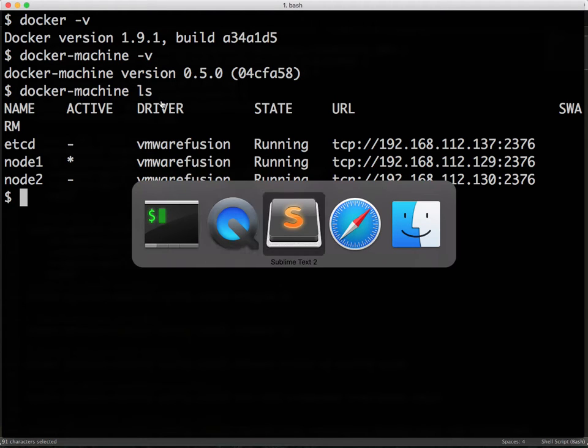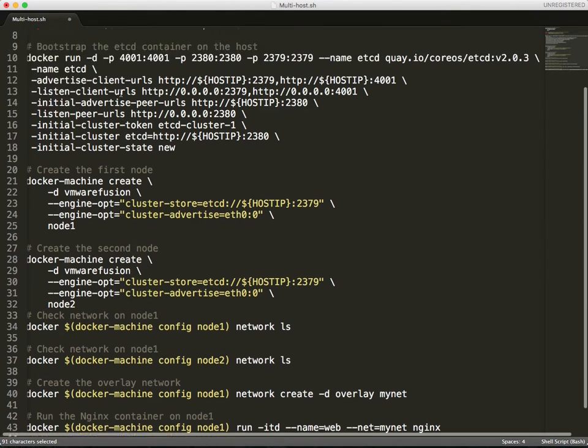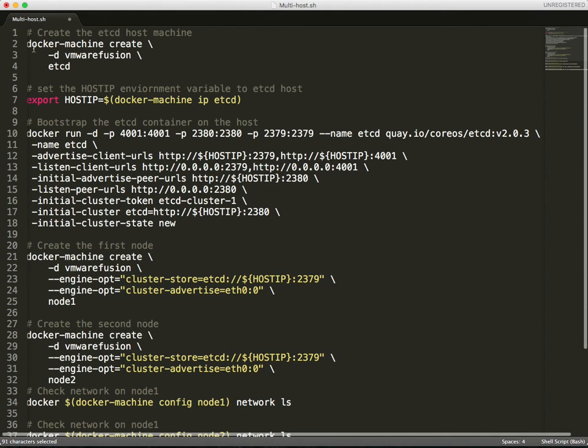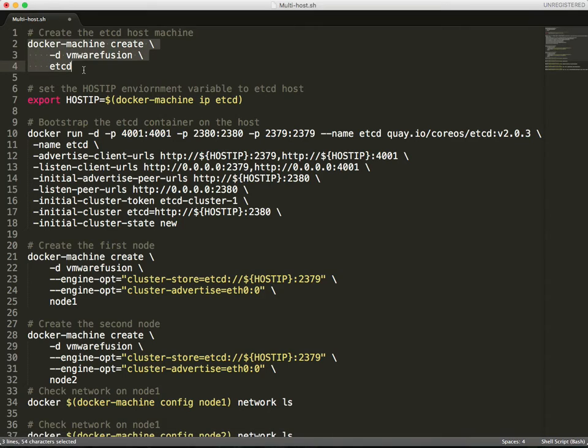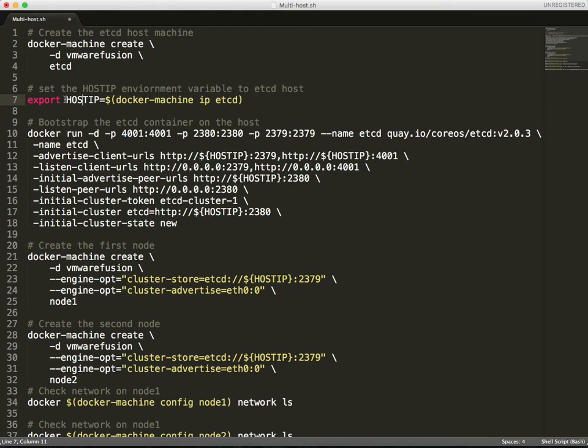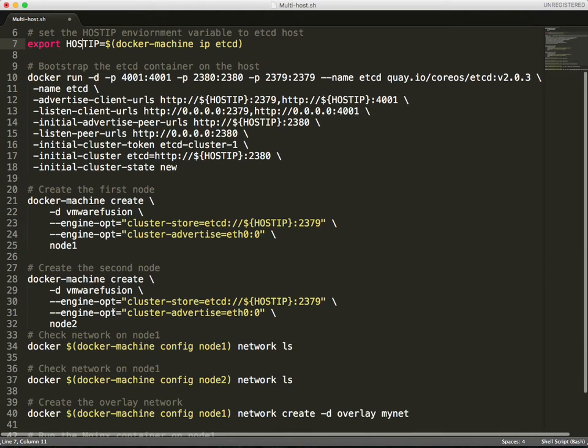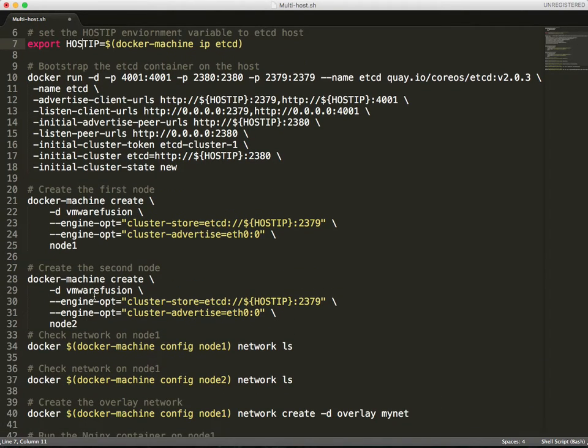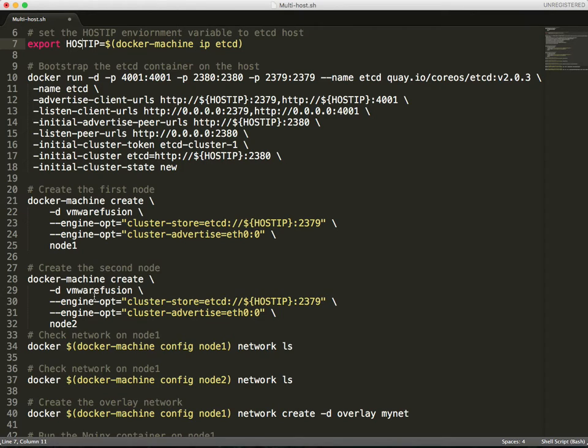Configuring this is pretty straightforward. I launched a machine that's running the etcd backend and I am using that IP address in an environment variable called host IP, which is used to bootstrap etcd as well as pointing both the nodes to the etcd backend.